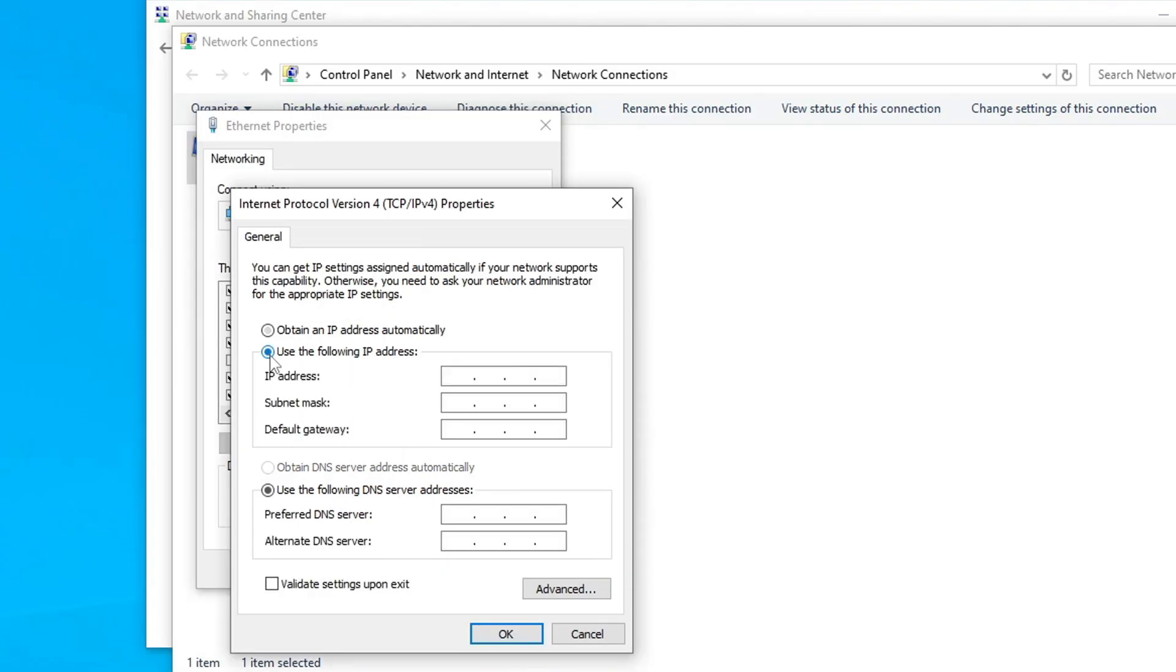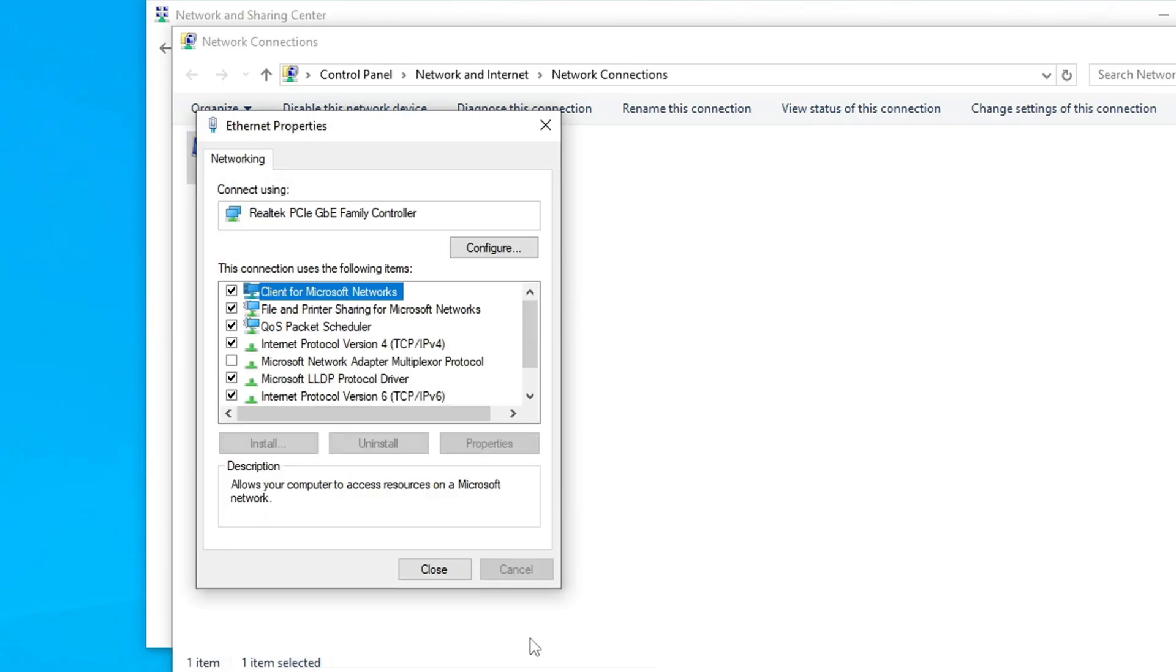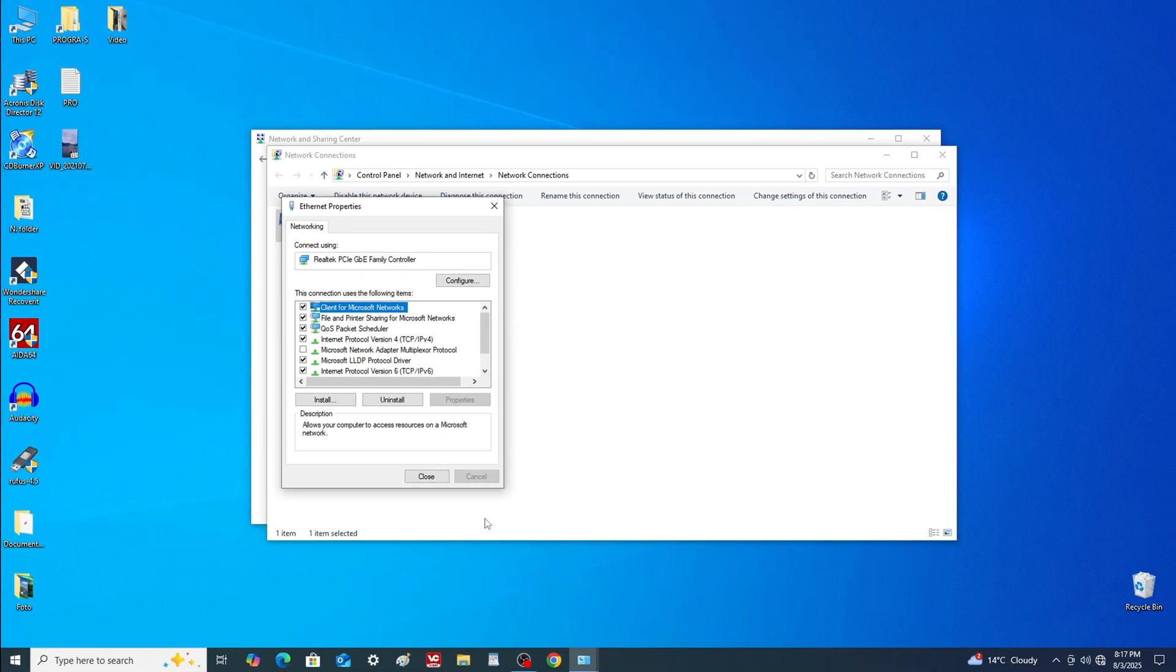Check use the following IP address and carefully enter the values. Note that these values will differ slightly from the first PC. Review all inputs carefully and click OK. Close all windows.